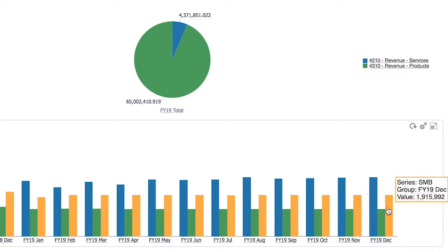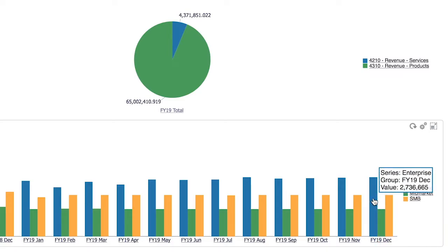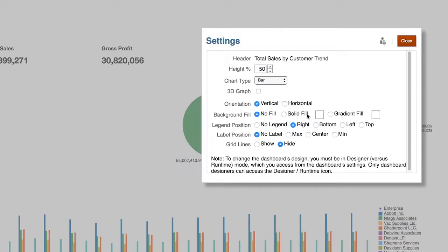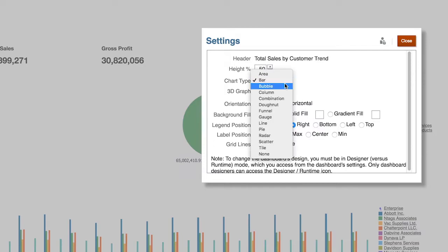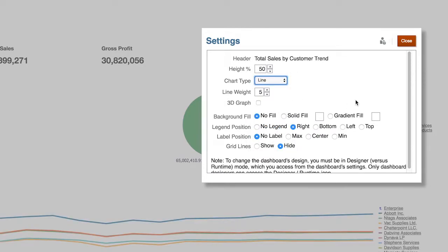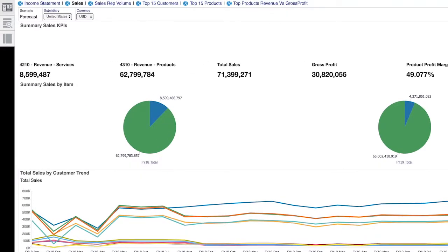I may want to drill to more information or detail on my enterprise customers. However, the resulting format is clearly not optimal. In this case, I'll change the view to a line graph, which allows me to better analyze the trajectory and performance of my top accounts.